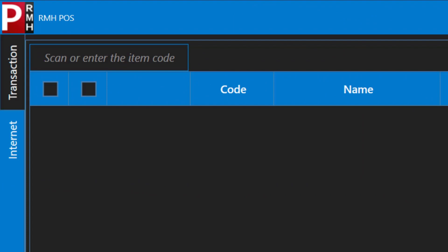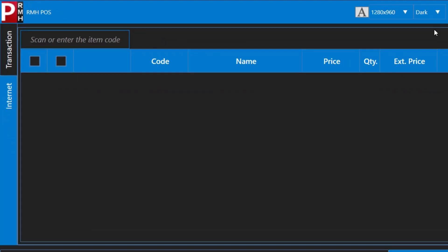A common feature of the POS window is the lookup field. There are different kinds of lookup fields. There is the item lookup field that you see here, which is used to look up items. There is also a customer lookup field, a sales representative lookup field, a transaction lookup field, and so on.